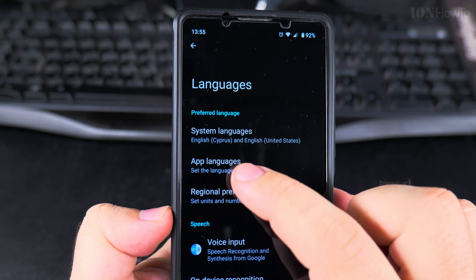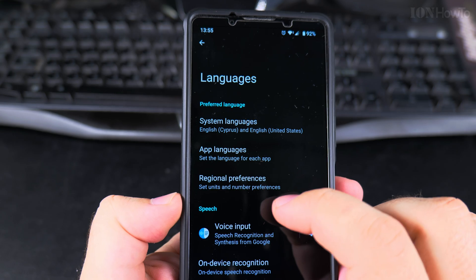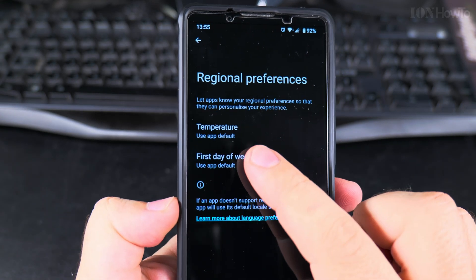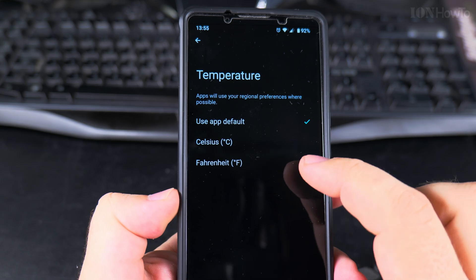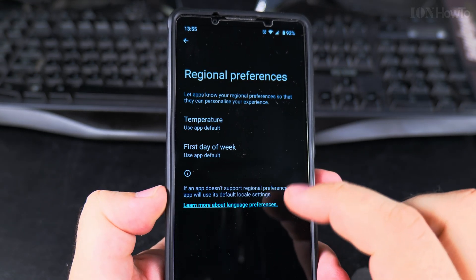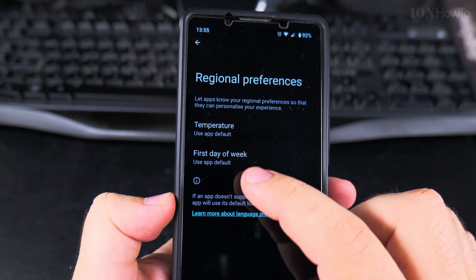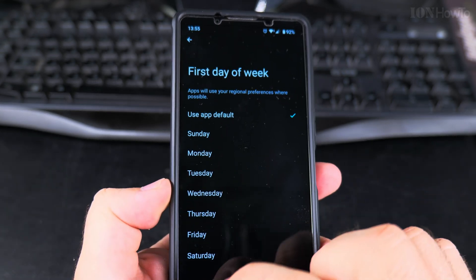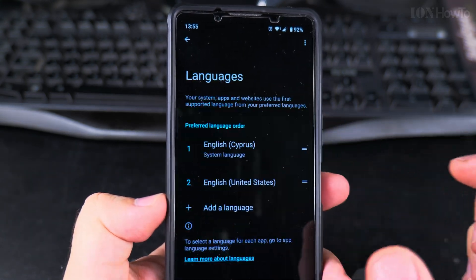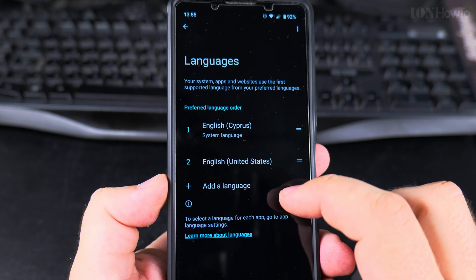For specific languages, you can set the language for specific apps, and you can also set the regional preferences — for example, whether you want to use Celsius or Fahrenheit — if the region or language you set has a different setting than your preference. But for system language, you have it here. I have two languages, two versions of English.